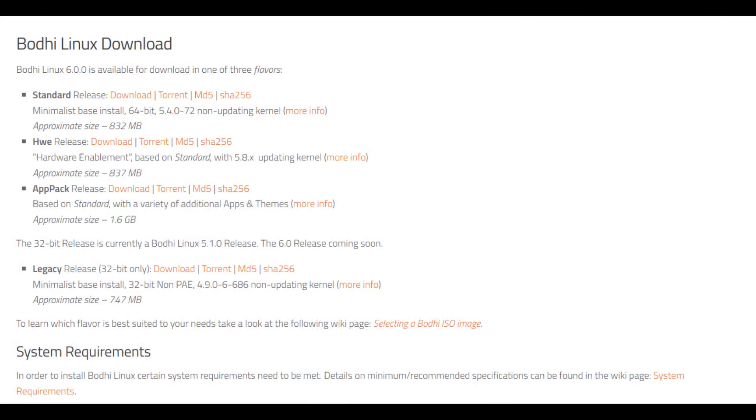Hardware enablement release, which features an updating kernel and is made to work on the most recent hardware. And lastly, AppPack, which contains lots of additional software and themes.